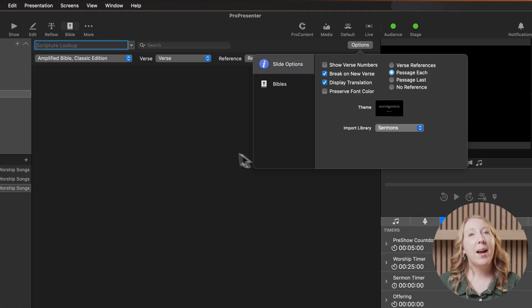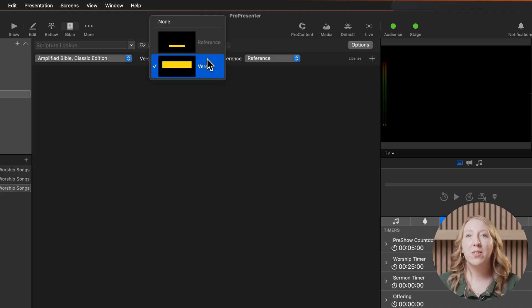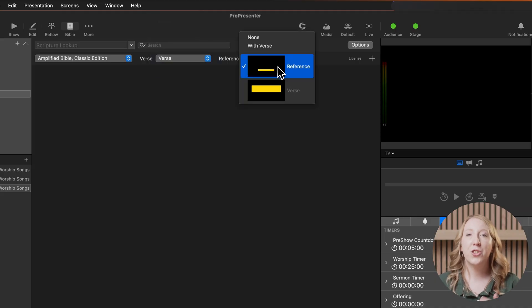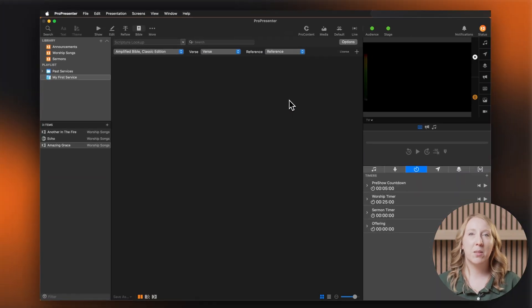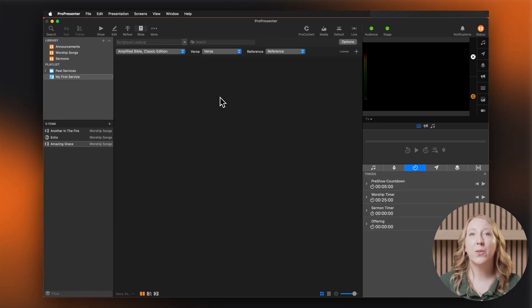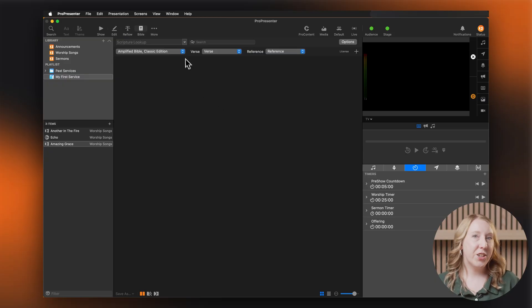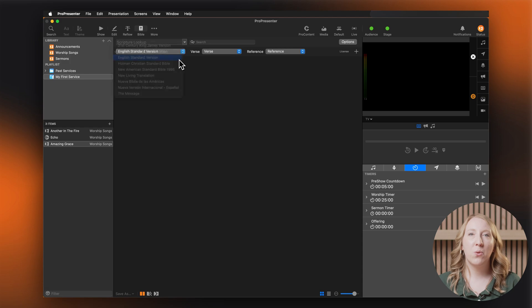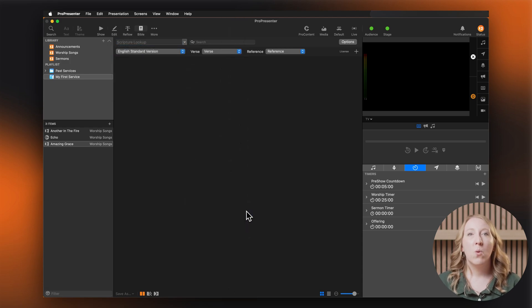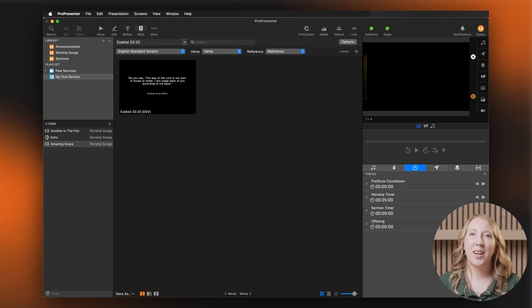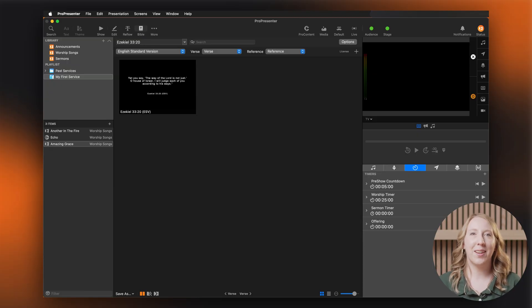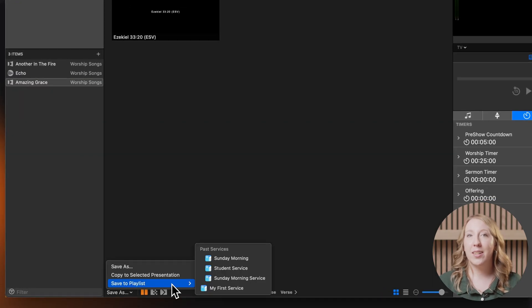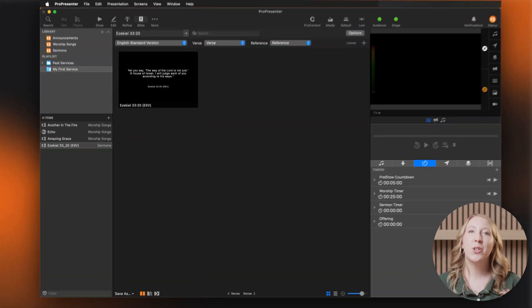Click slide options and choose which theme you want to use for your verses. Then back in the Bible window, use the dropdowns next to verse and reference to choose which text boxes you wish to be used for the verse and for the reference. Choose your translation and use the hover menu or the search field to find your verse. Once selected, ProPresenter should instantly create a slide with your scripture on it. When that's done, we can go to save as in the bottom left and insert it into our playlist.